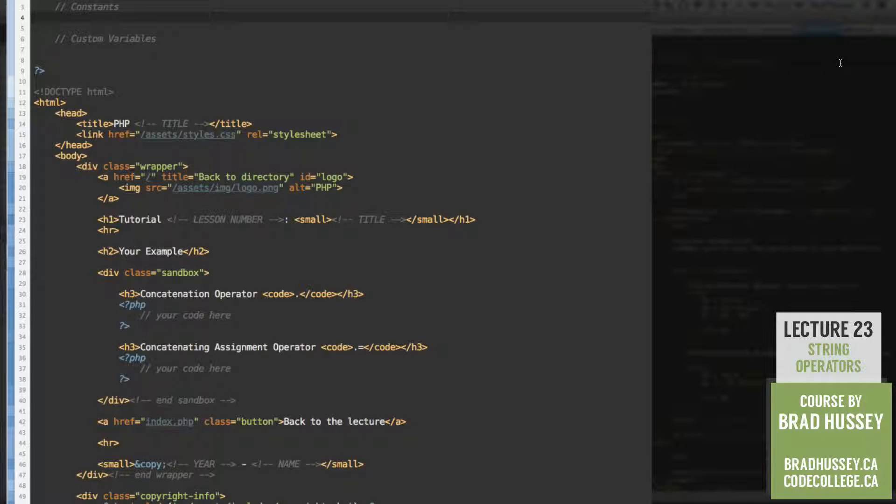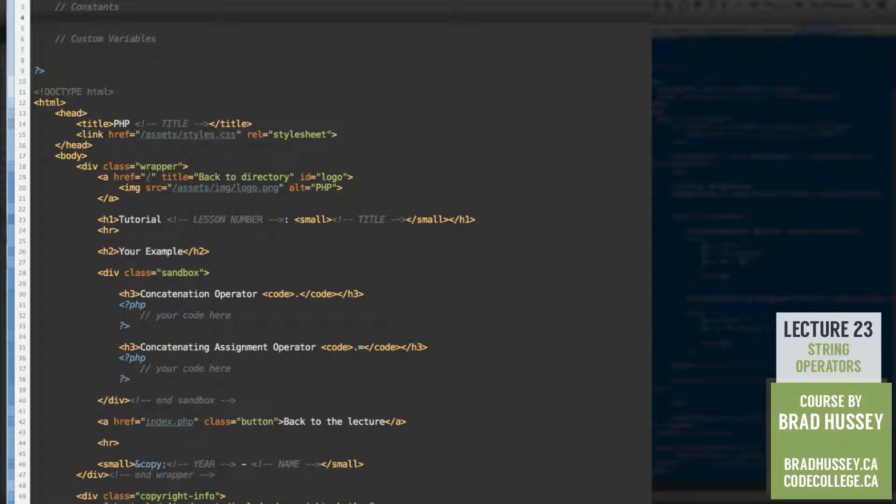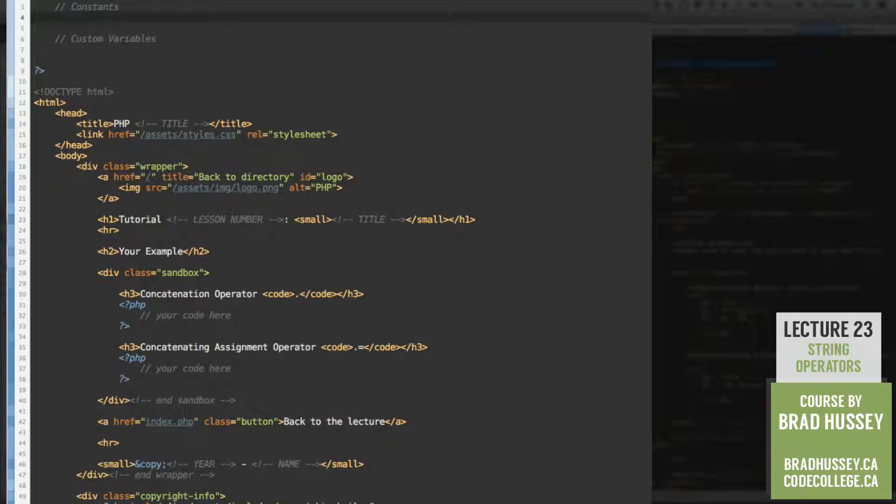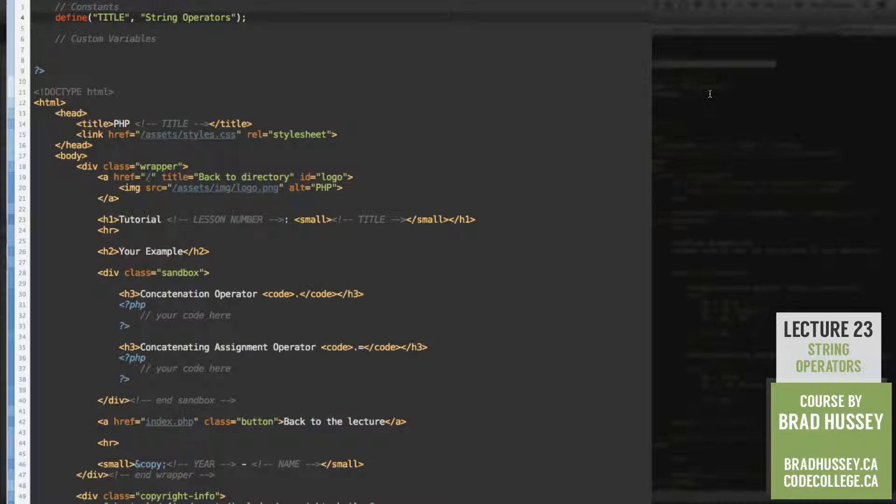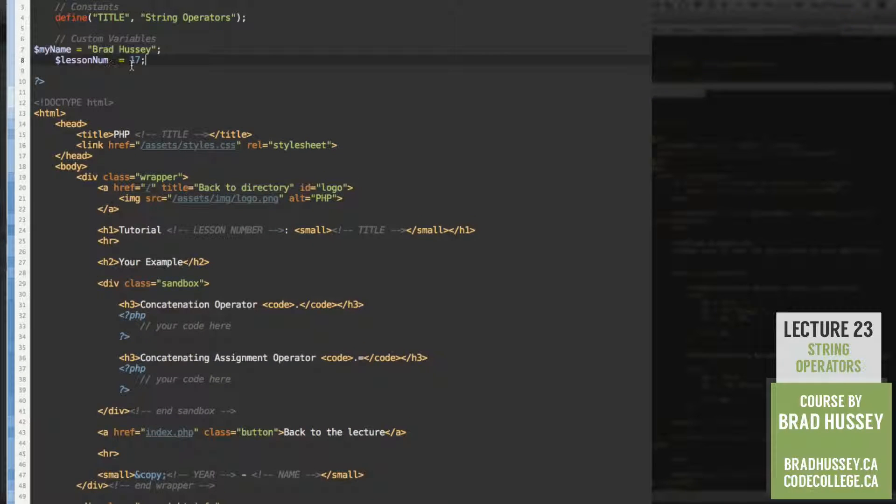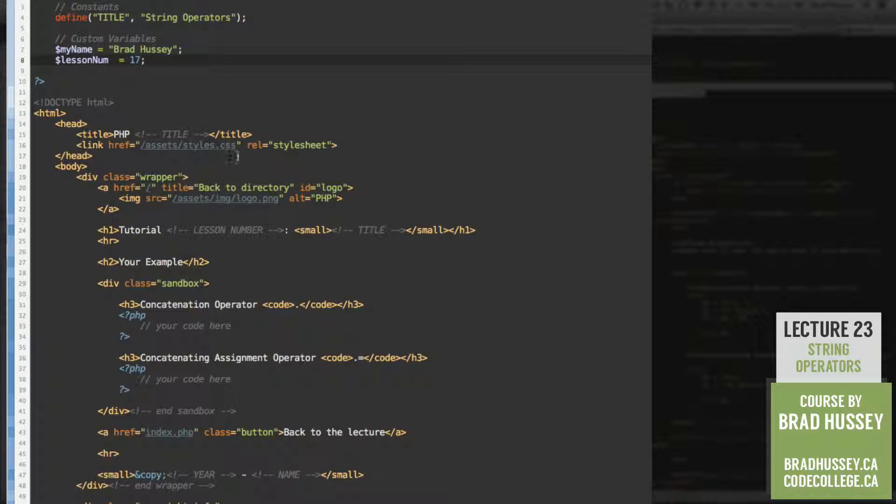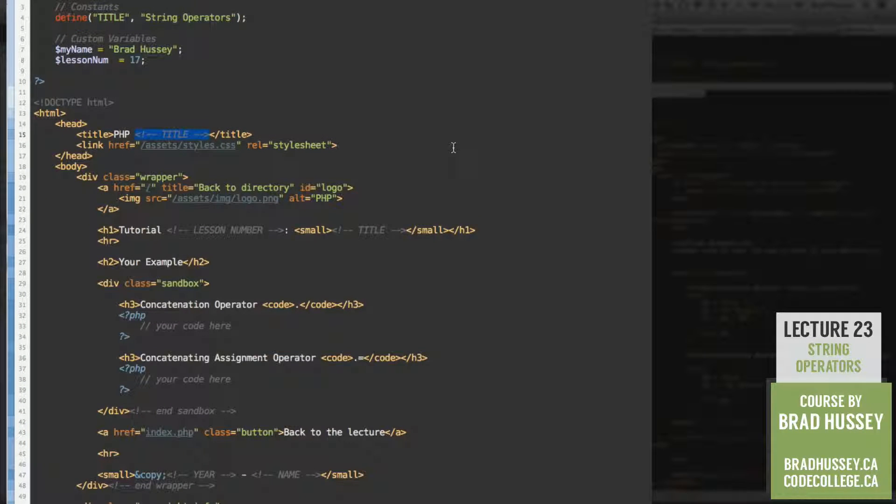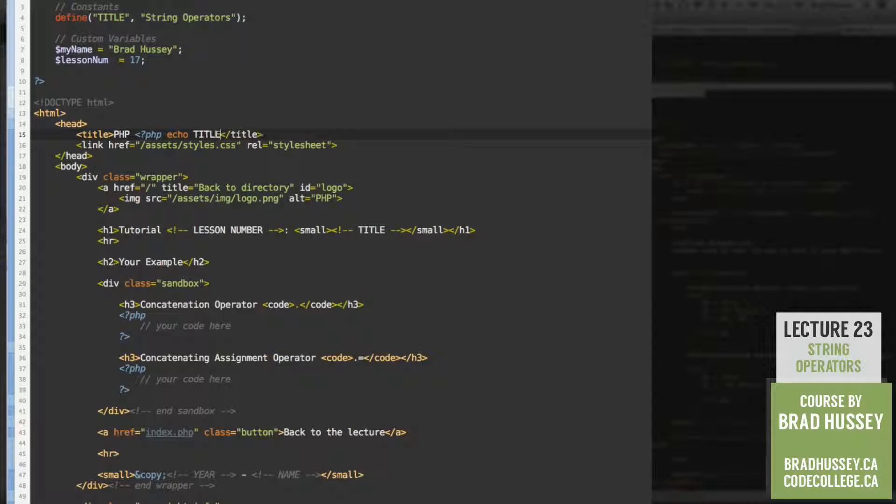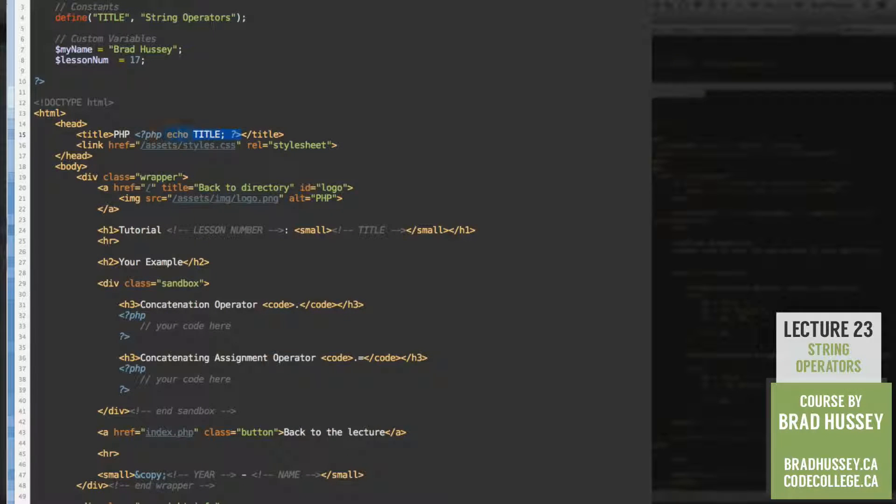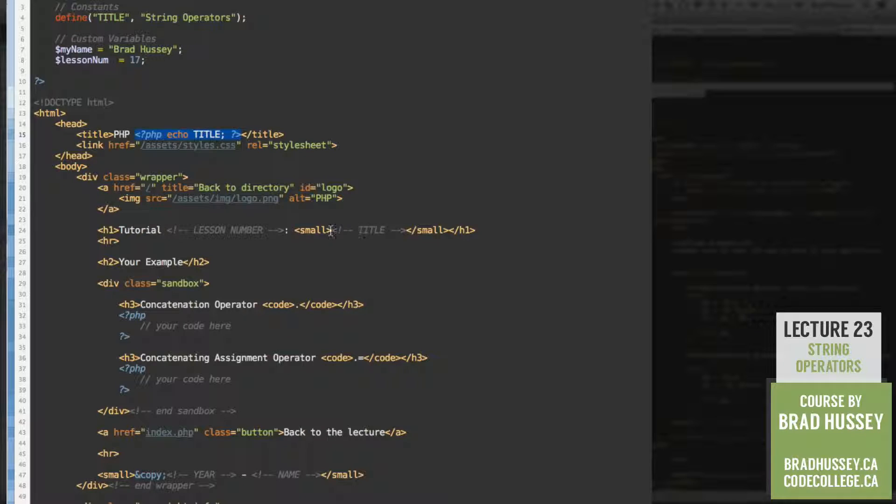Like usual, let's add all the old cleanup stuff, constants and variables and so on and so forth. Take a couple moments to do that. We've got the title. We've got our custom variables, your name and the lesson number. Feel free to zip through this part if you've already done it or you just want to keep practicing. I'm just going to be doing this.